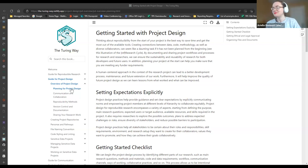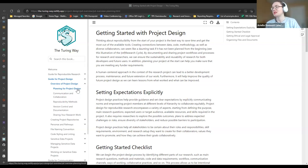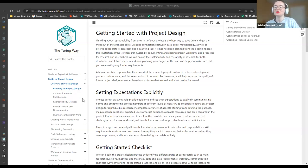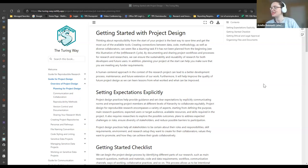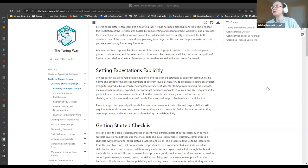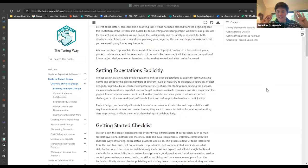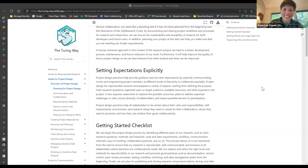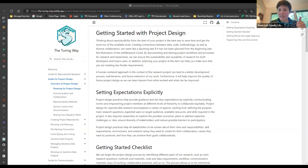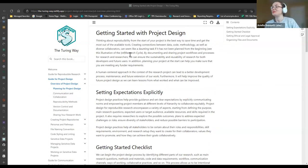We'll work through the planning for project design section and work out what needs to be added. Just a flag that we have started a recording — if anyone does not want to be in video, please turn your video off now. Thanks so much for catching that; we'll be recording this session for posterity. Back to you, Ariel.